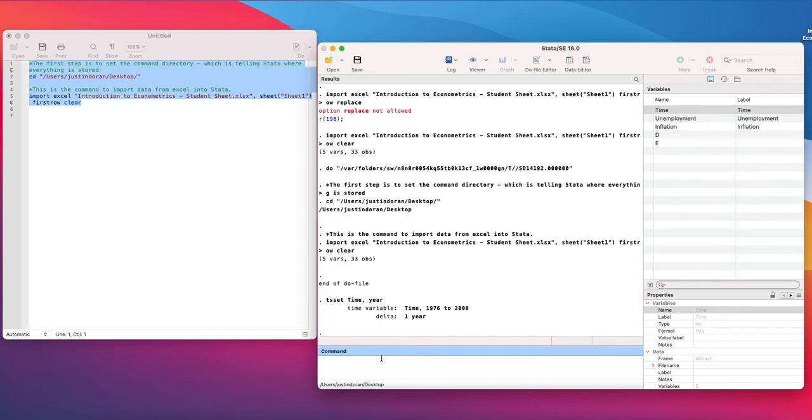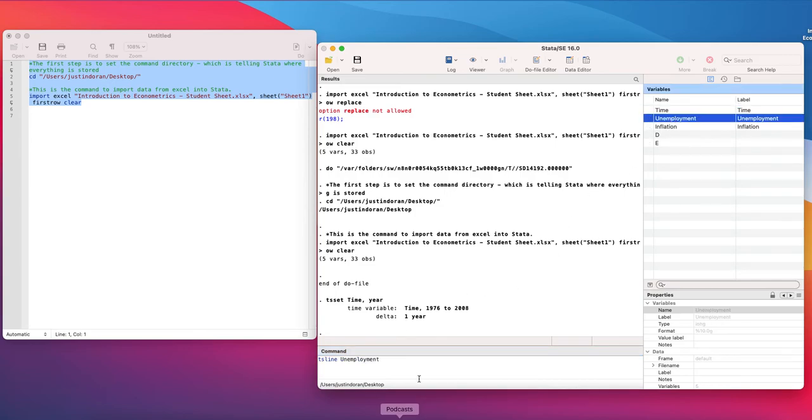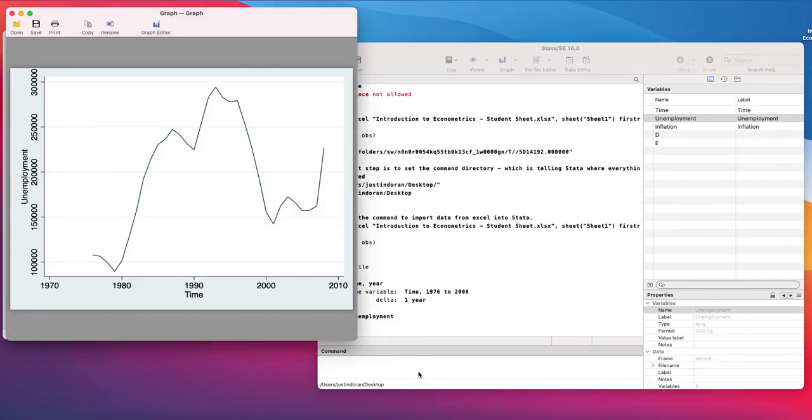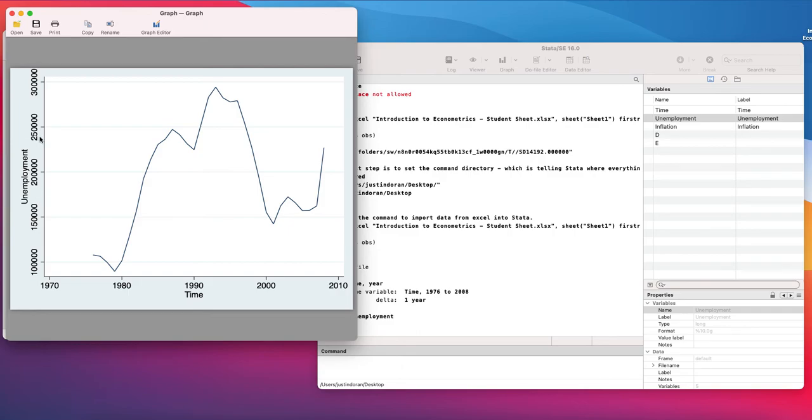To do that we're going to use the ts line command, time series line command, and I'm going to choose unemployment and I'm going to hit enter and what this does is the ts line command basically takes time on the x-axis and the variable you select on the y-axis so we've got time and we've got unemployment so we've generated a line chart of this.